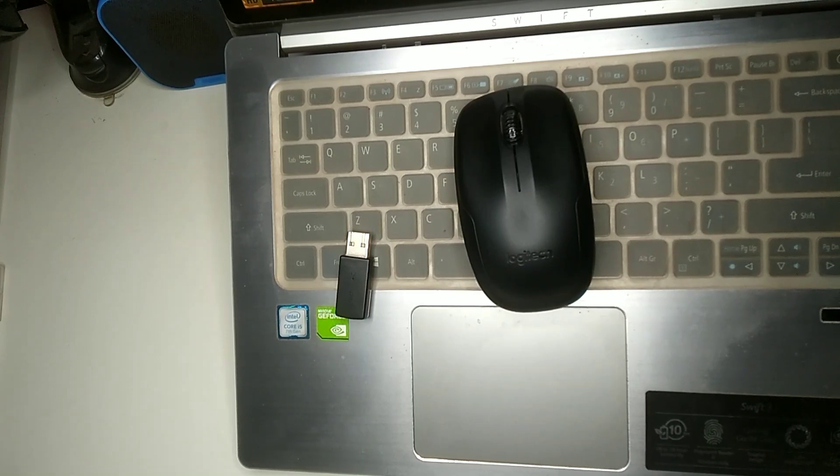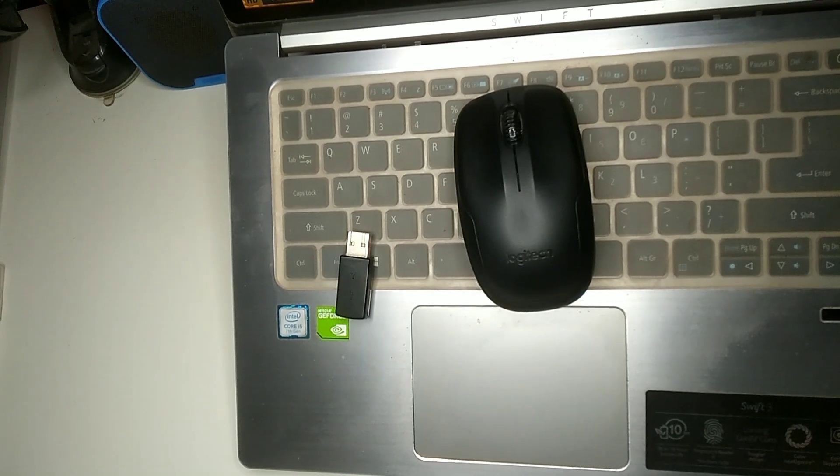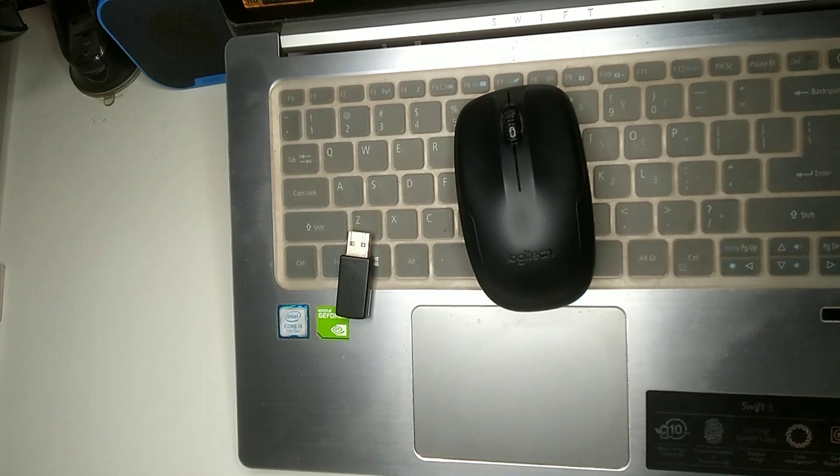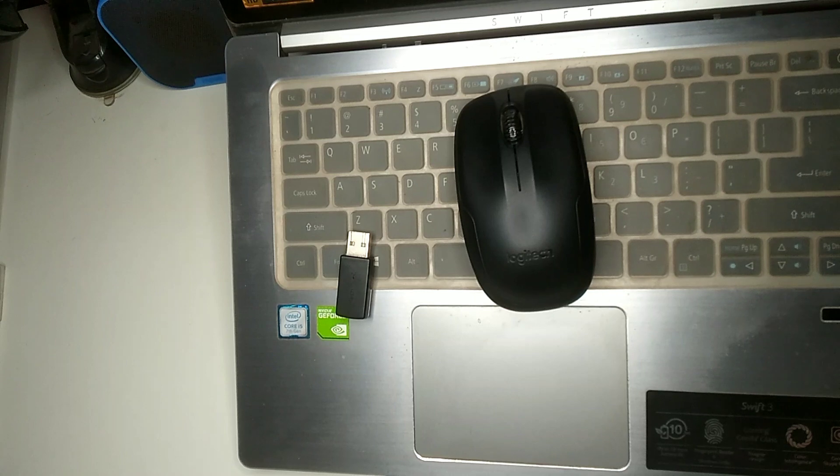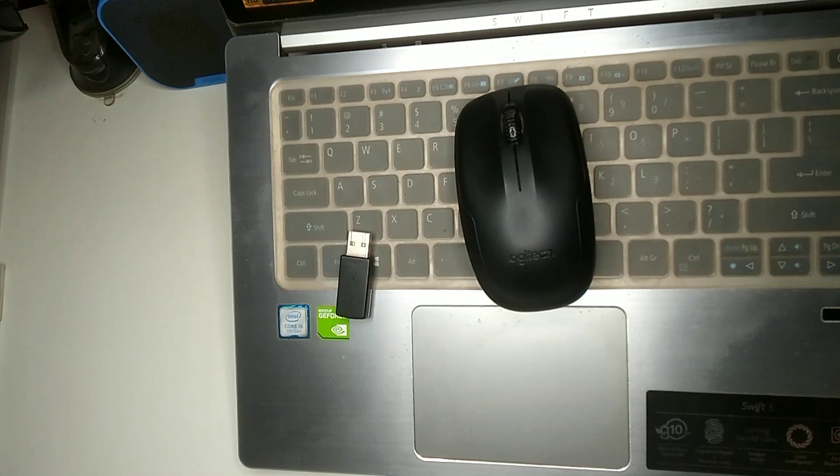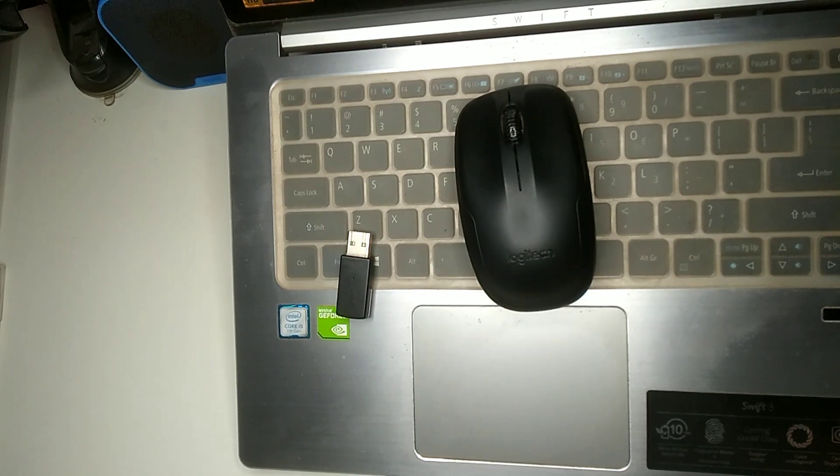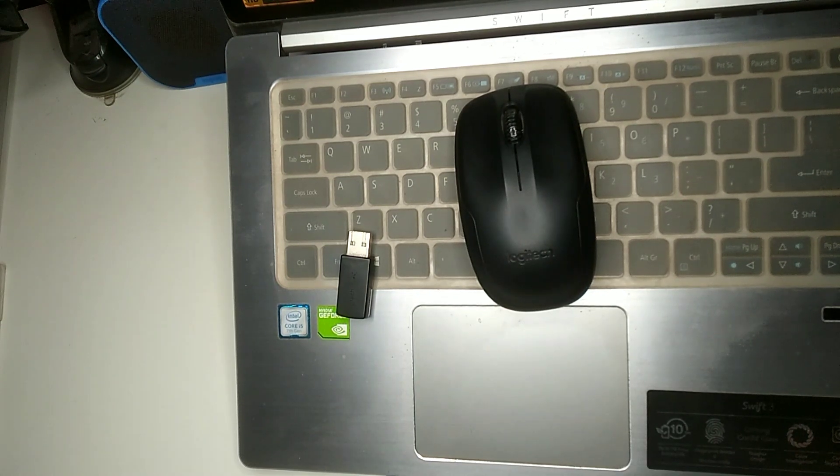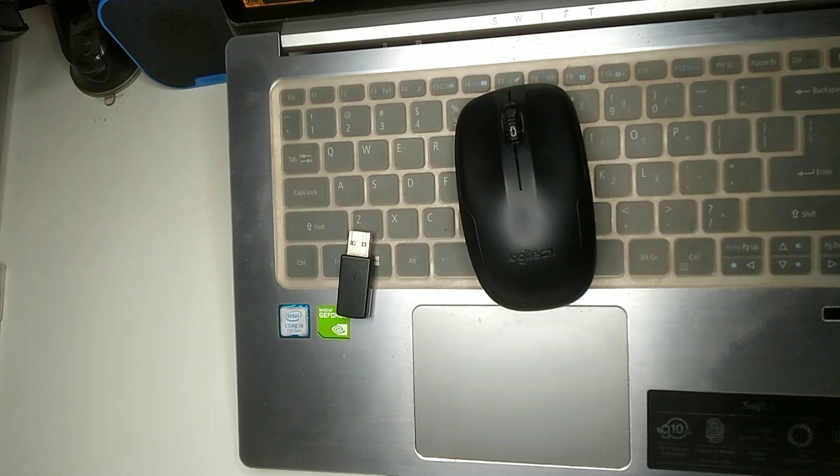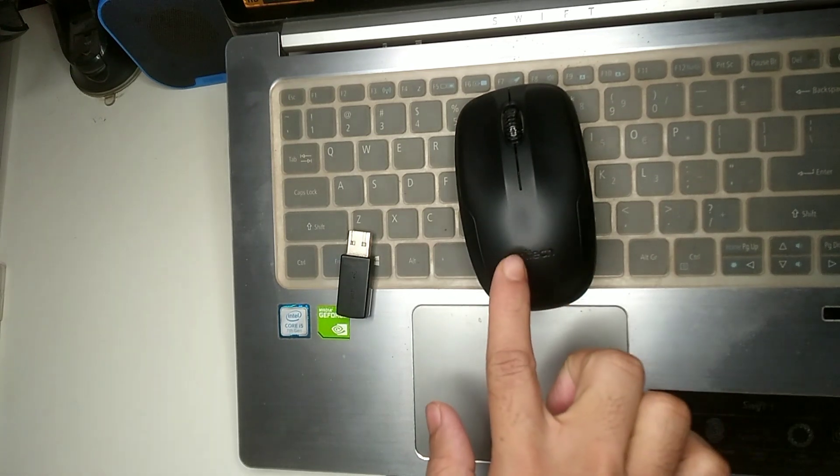Hello everyone, welcome back to my channel. Today in this video I'm going to show you how to connect a wireless mouse to your laptop. So let's begin. First of all, here you can see this is my wireless mouse and this is my receiver.